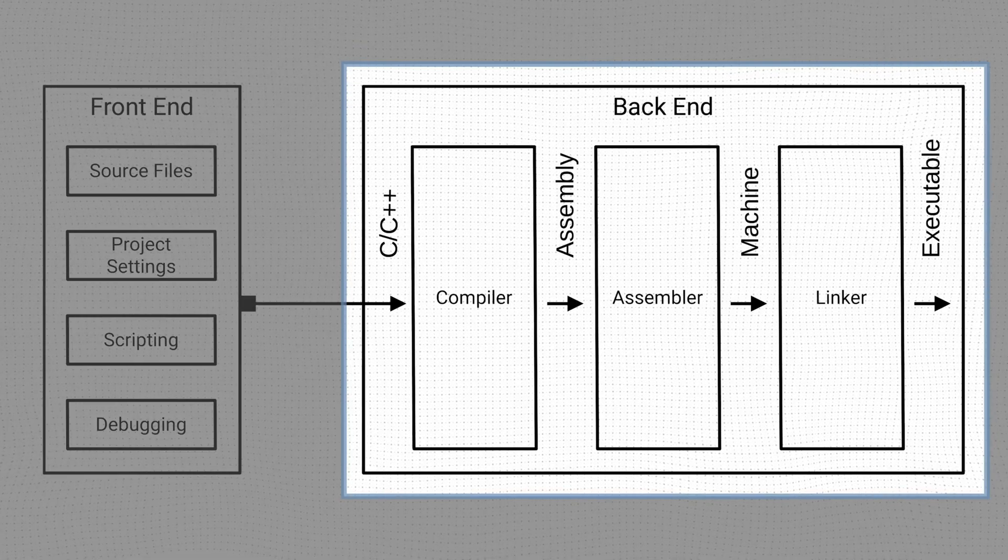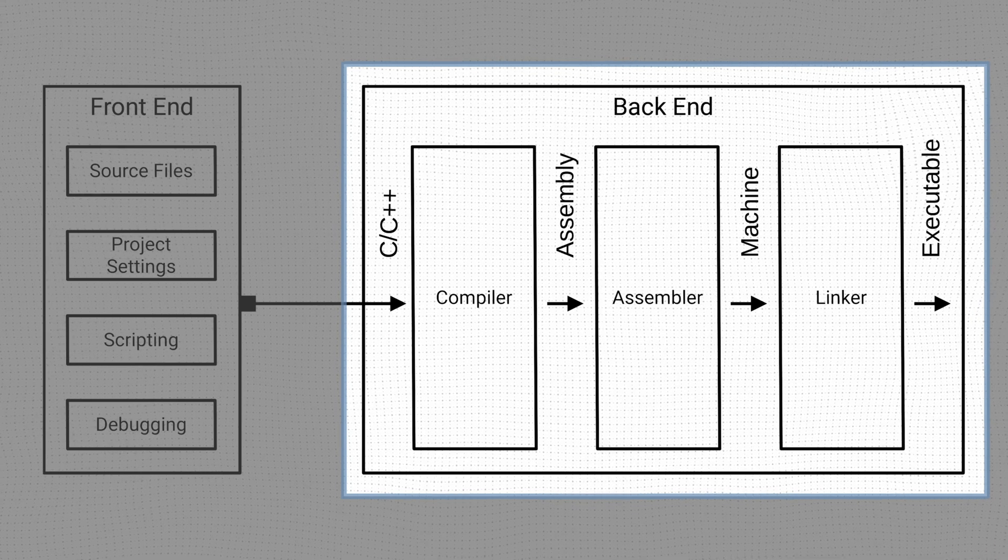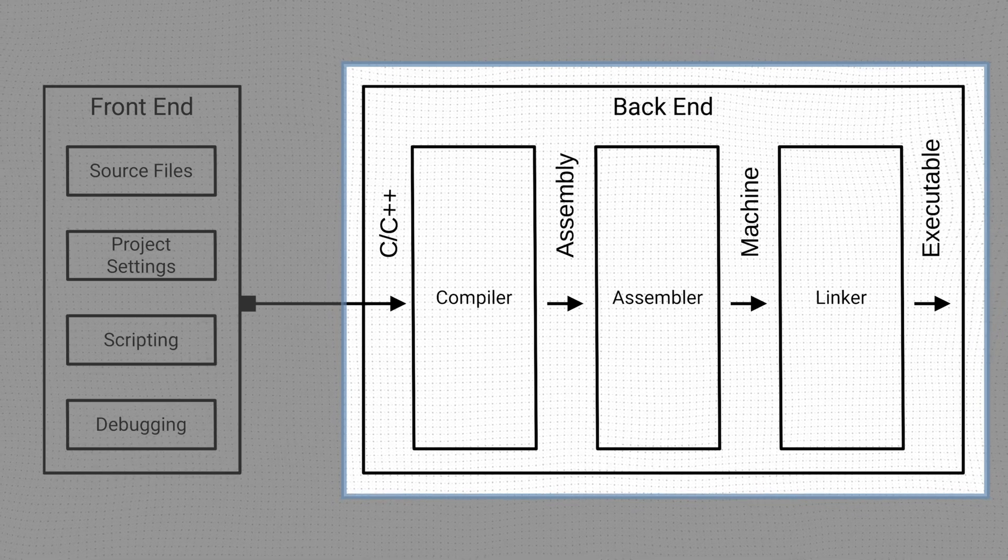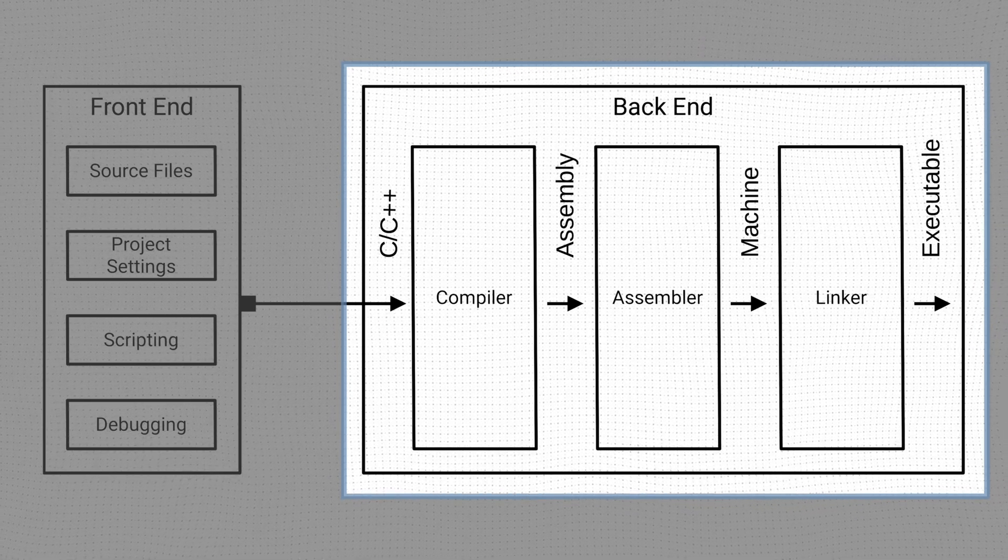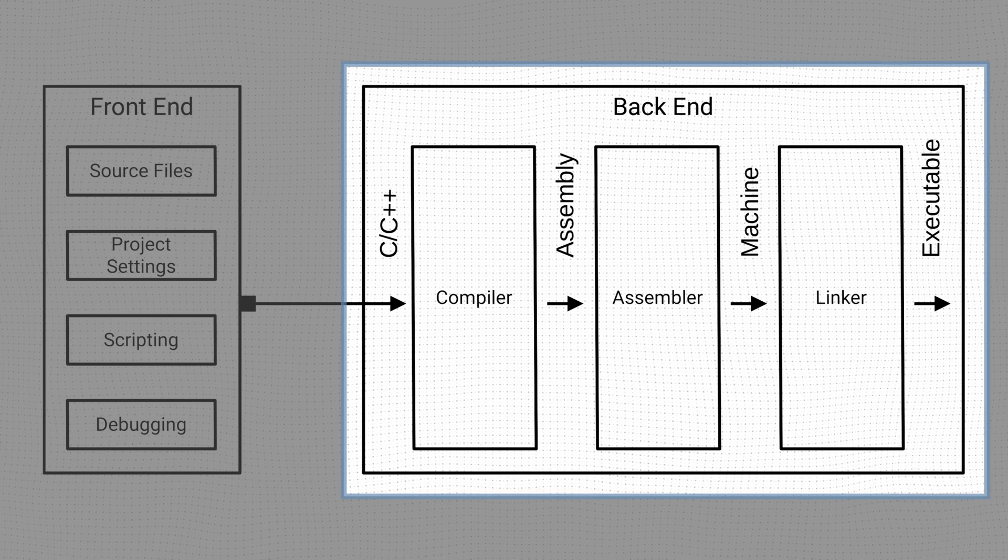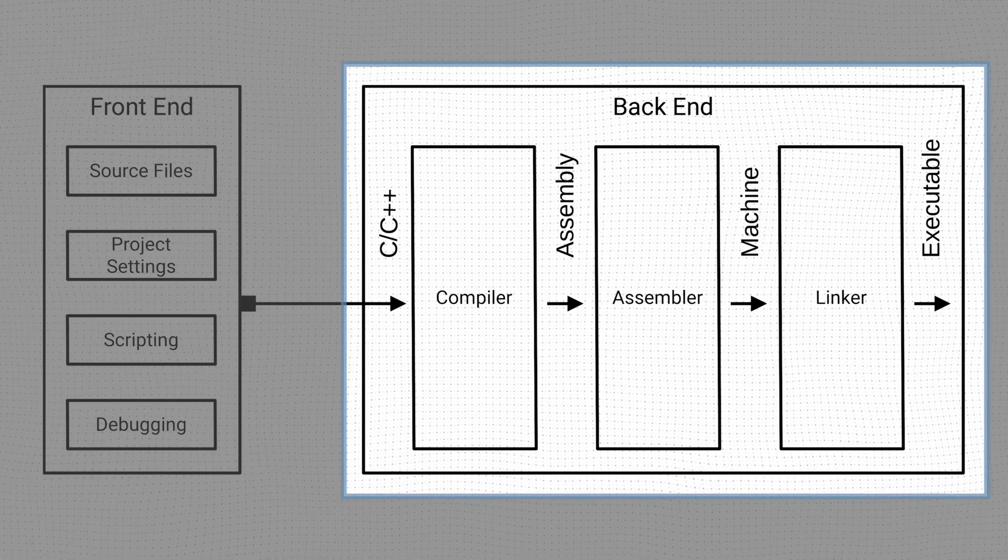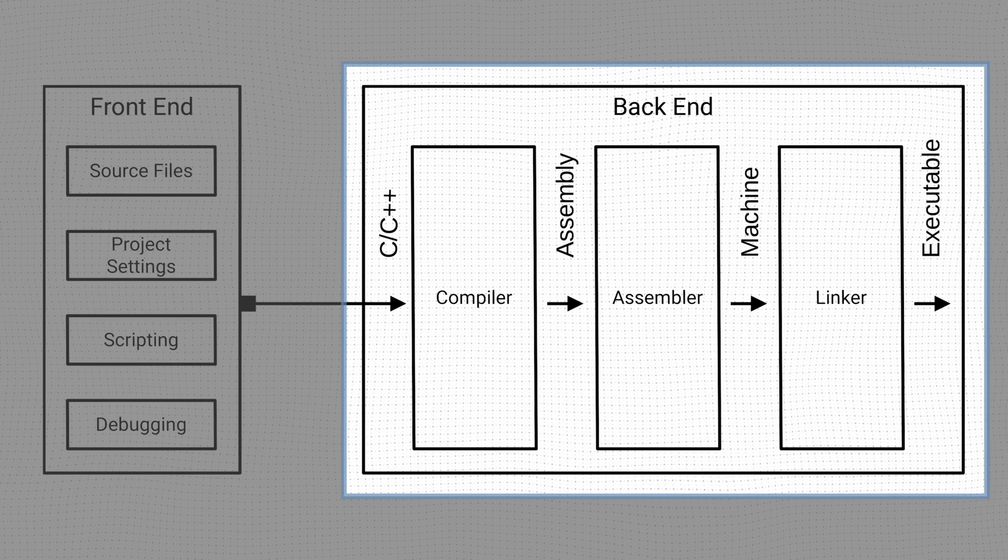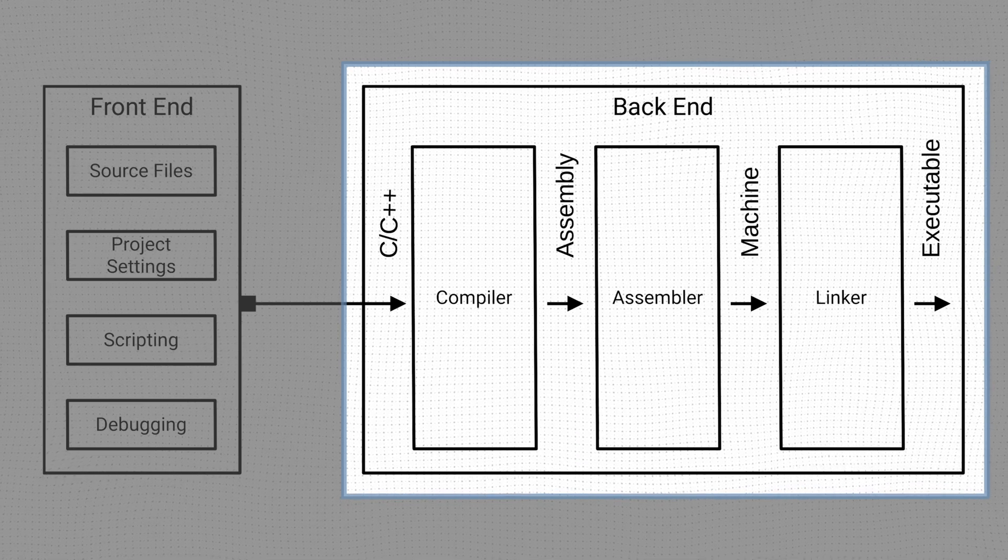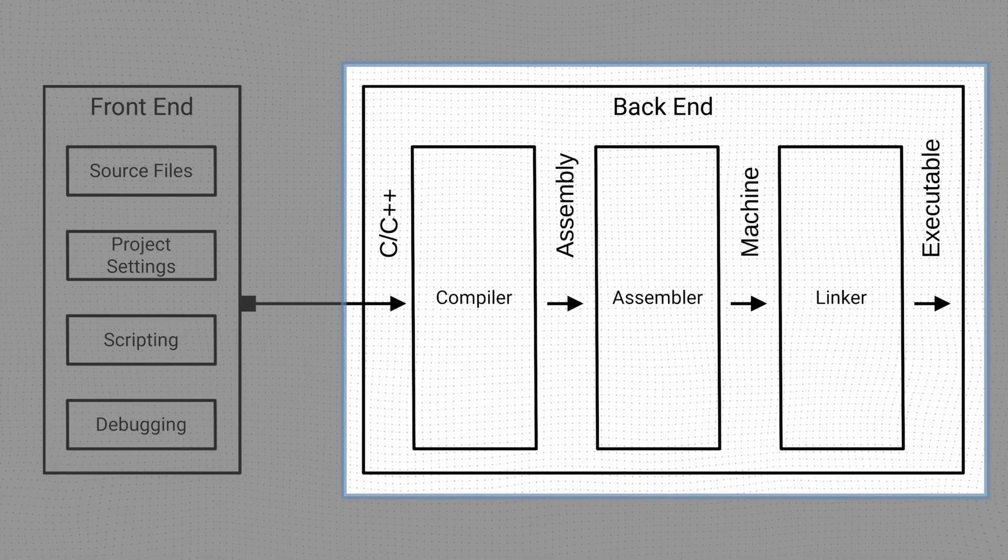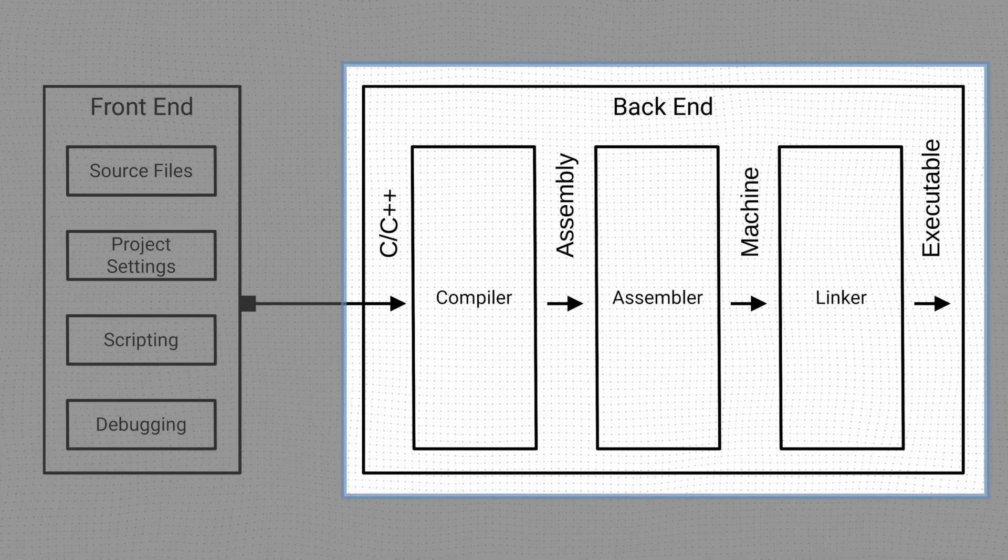The Vitis back-end includes all the tools required to convert our design entry, that is, source files, project settings, linker scripts, etc., to the executable binaries that we can use to program our target device. There are three main tools in Vitis back-end.